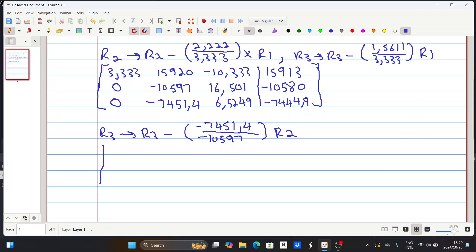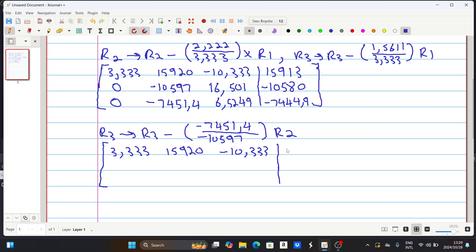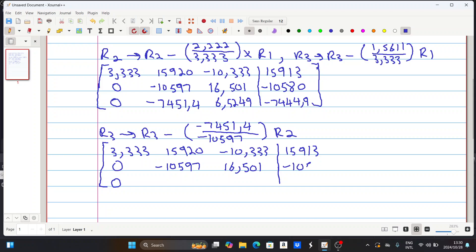Our final matrix is: row one — 3.333, 15.920, minus 10.333 — we didn't change anything. Without pivoting we do Gaussian elimination without interchanging the rows. Then we have 15.913. Row two has zeros in the first positions, then minus 10.597, 16.501, and minus 10.580.